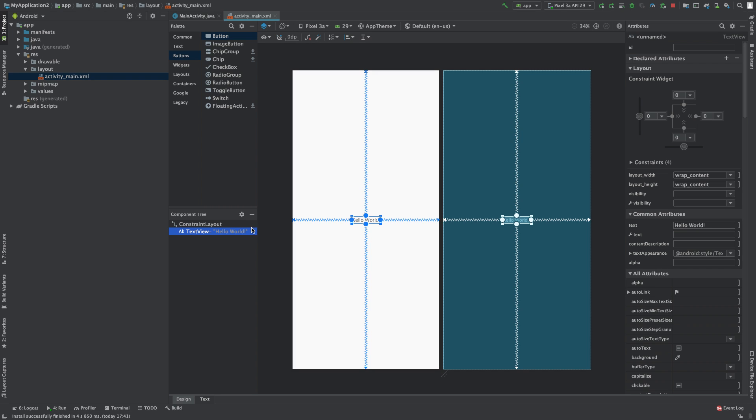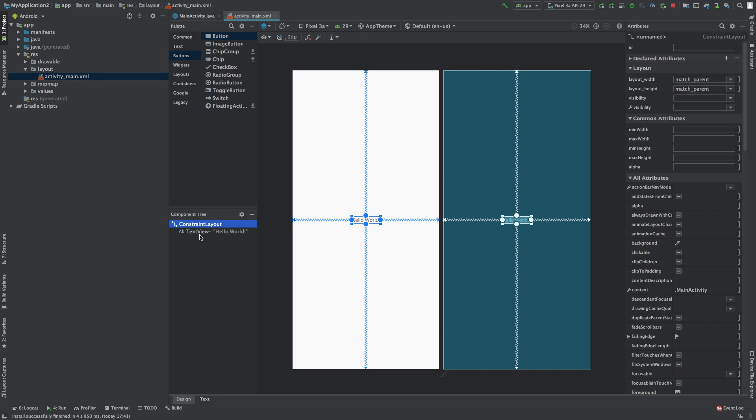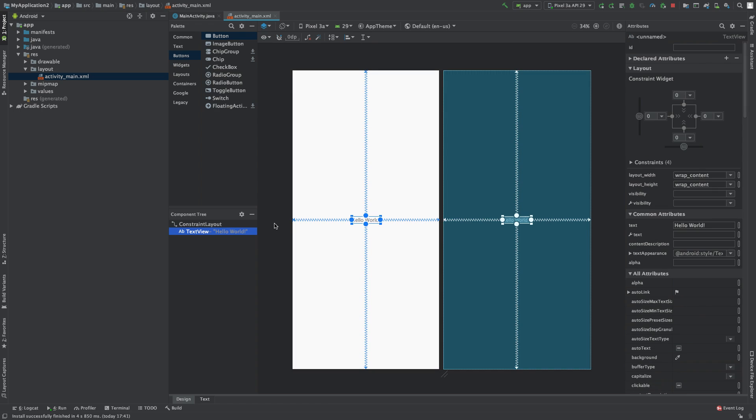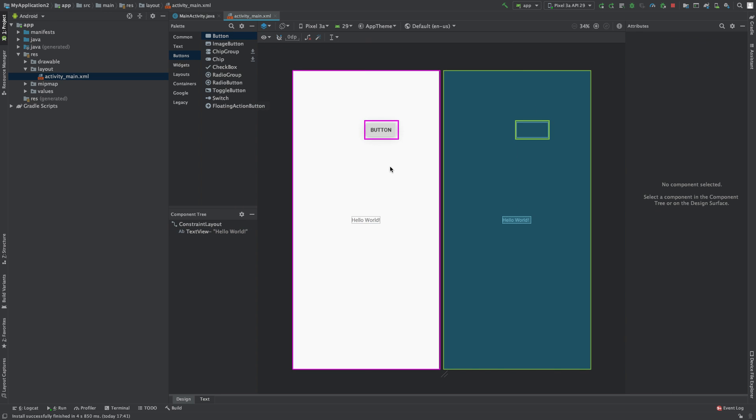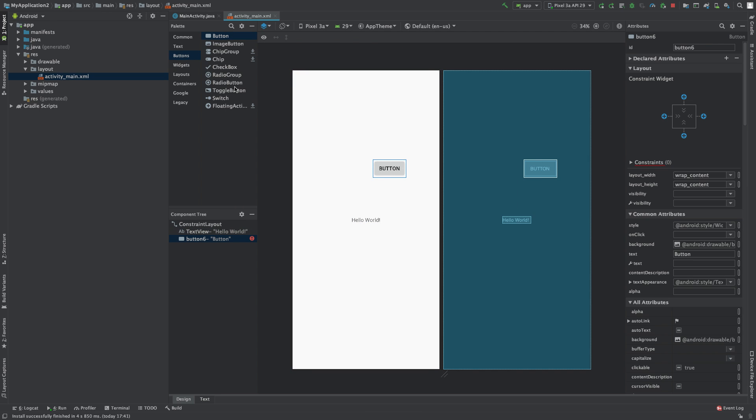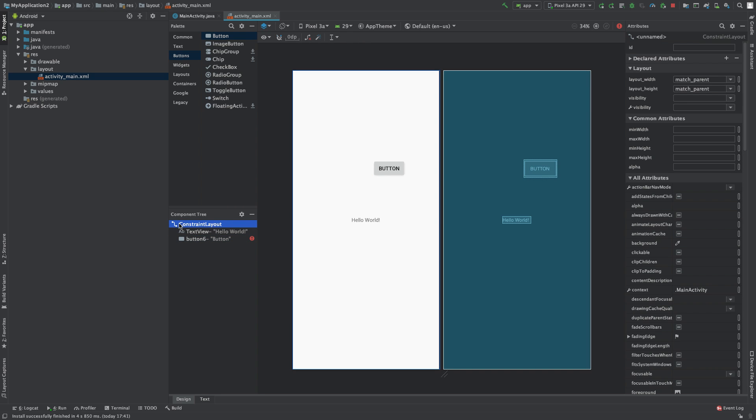These are named nicely because you can see which one's a layout and which is a view. Layouts act as a box to put views inside. Views are different components we can use inside our application, such as text or buttons. There are all kinds of different things we can put in this application, and you can see they're all nested inside the layout.